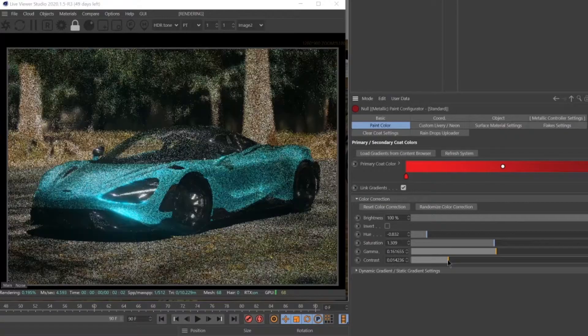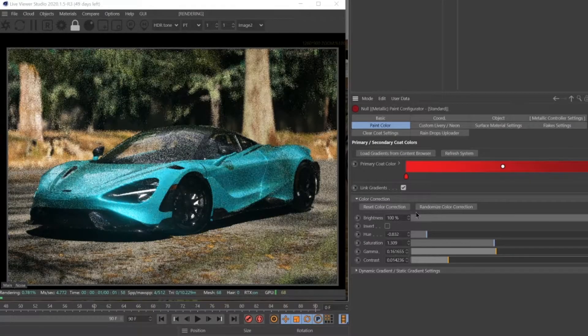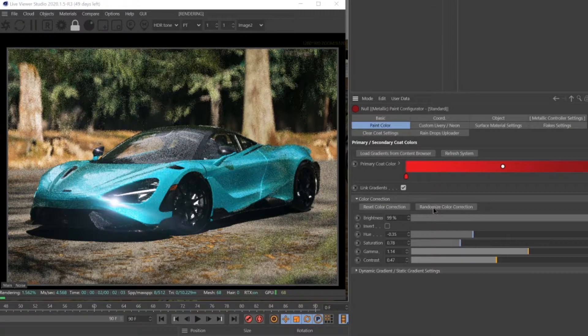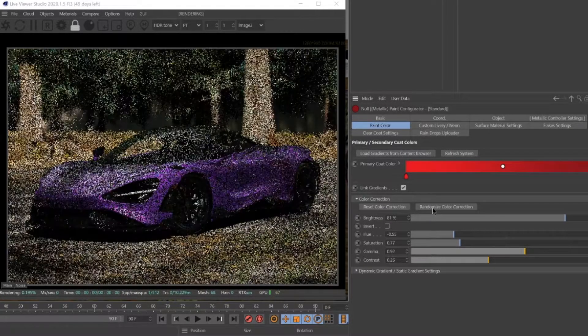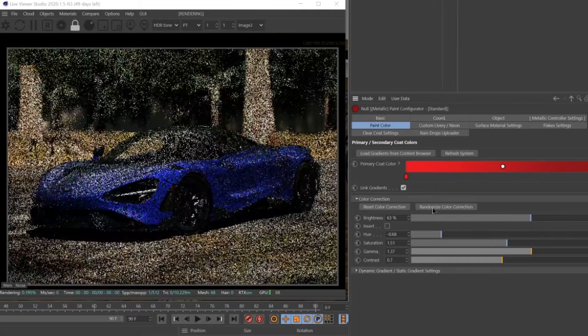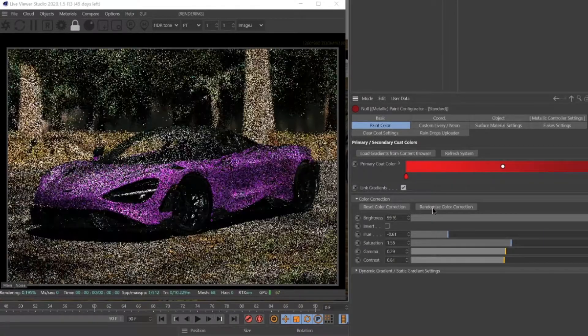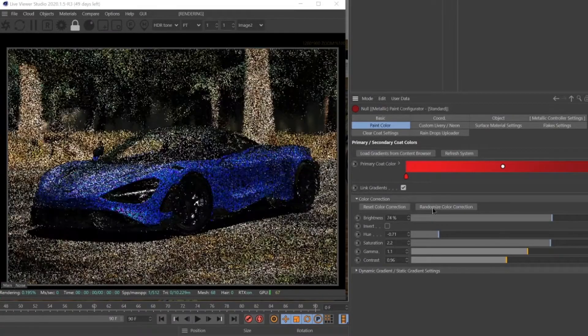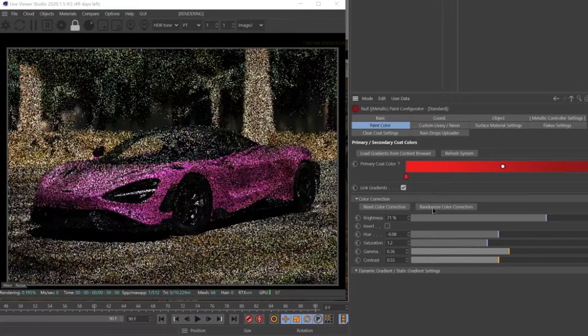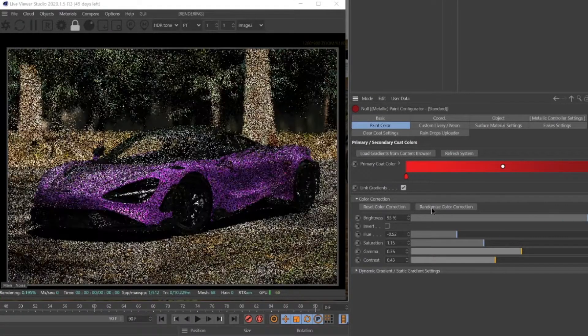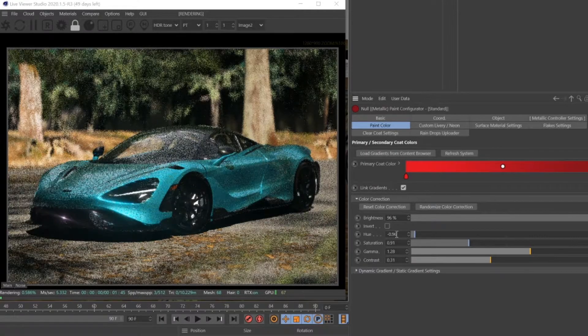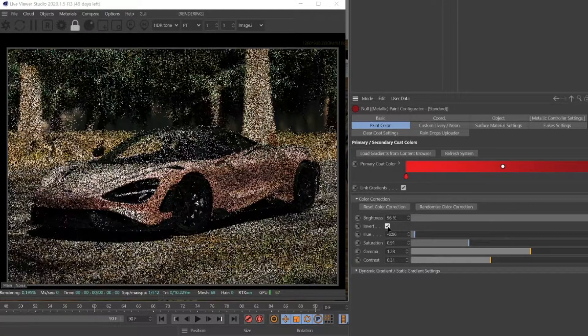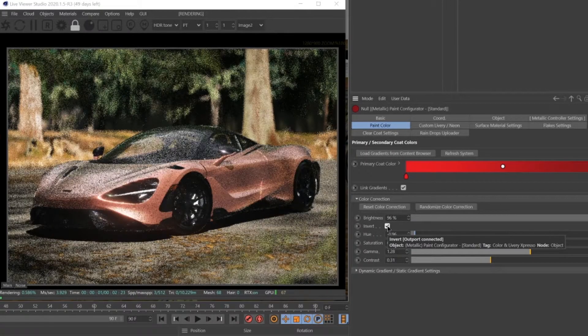You can even hit the randomize color correction button to get a totally random color. This is a great way to rapidly test out different color possibilities if you're unsure which color to use. You may even discover colors you may not have thought would work.